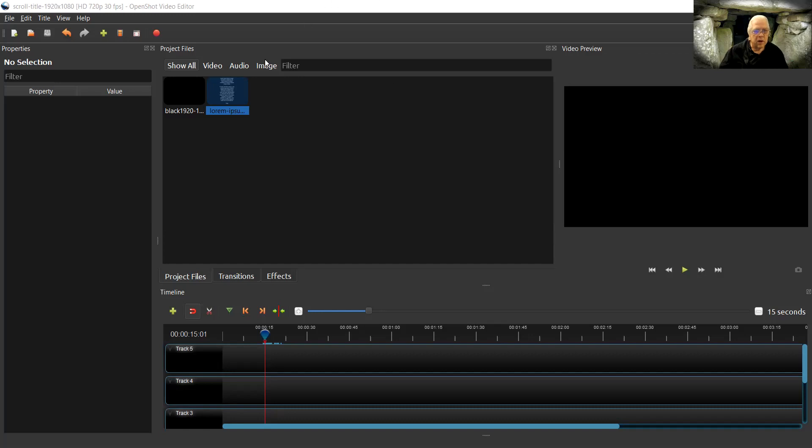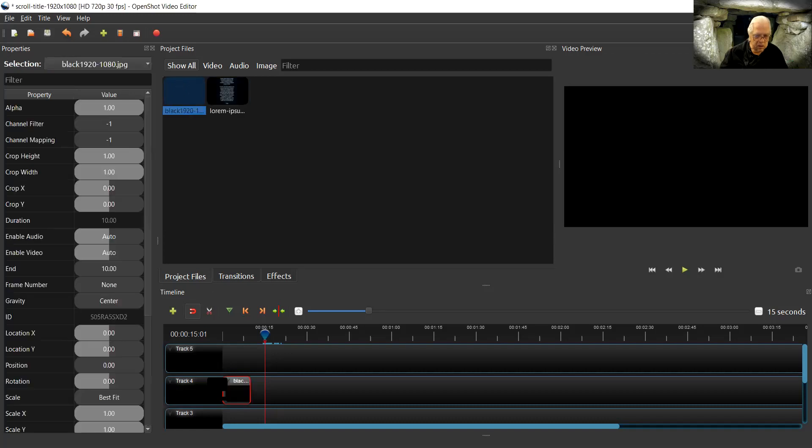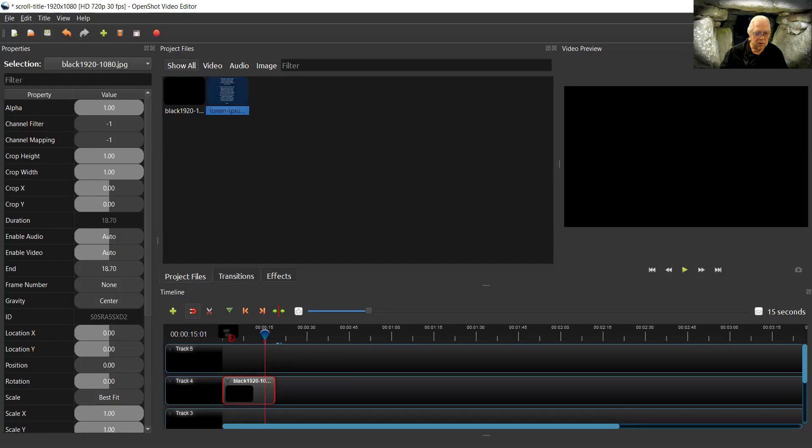I'm using a simple graphic, a PNG file made in Photoshop or any graphics program in OpenShot. I have a solution.